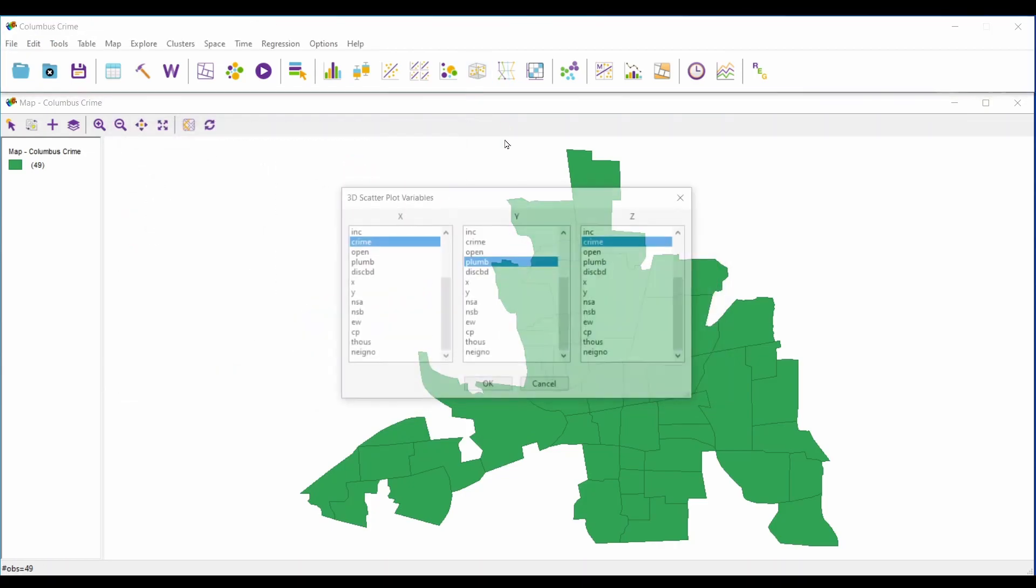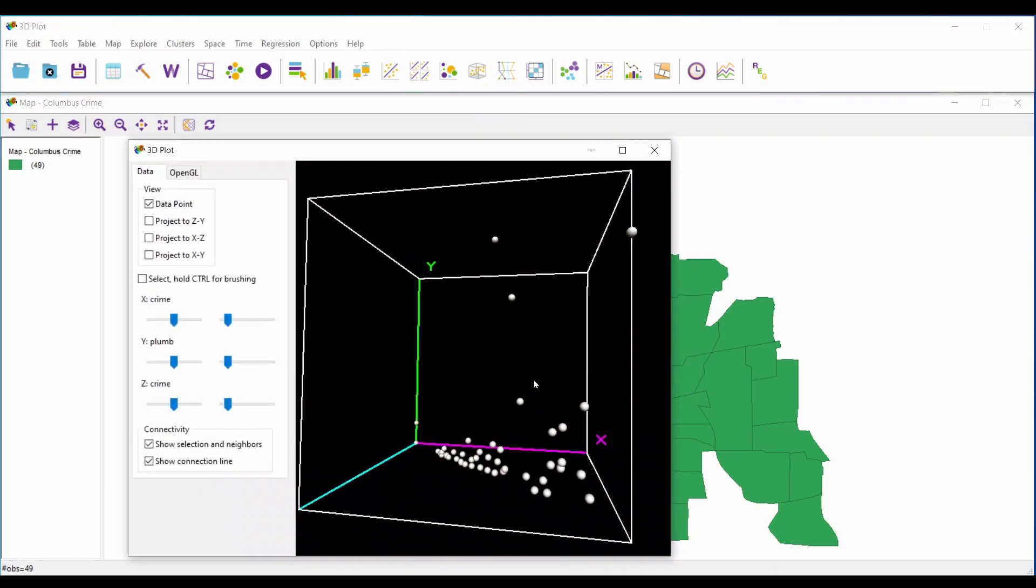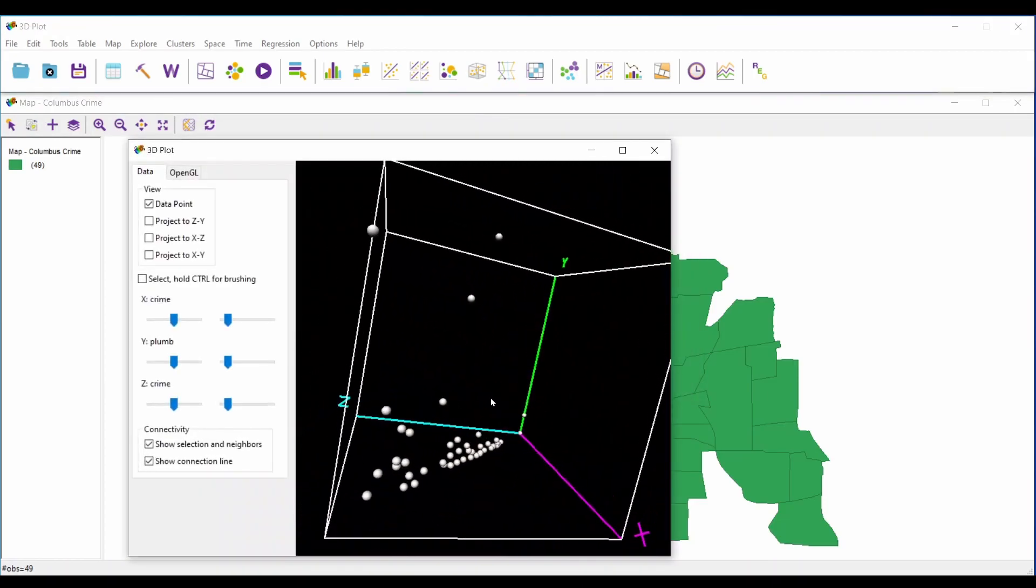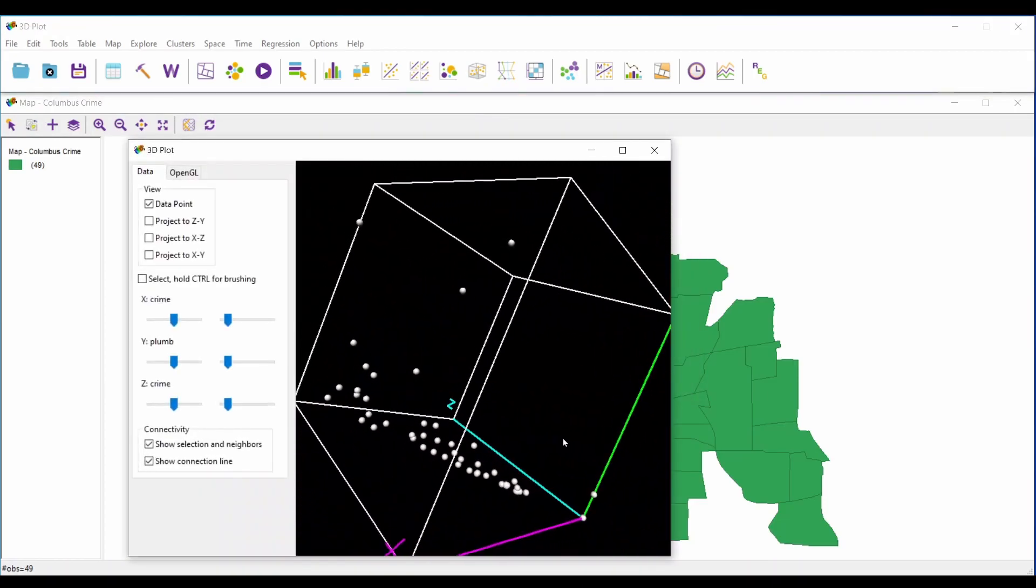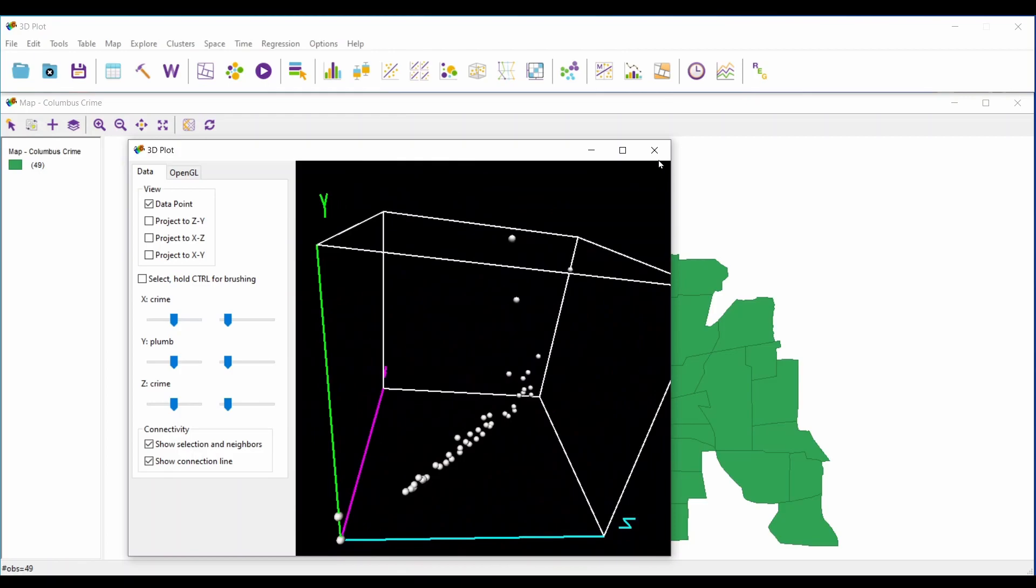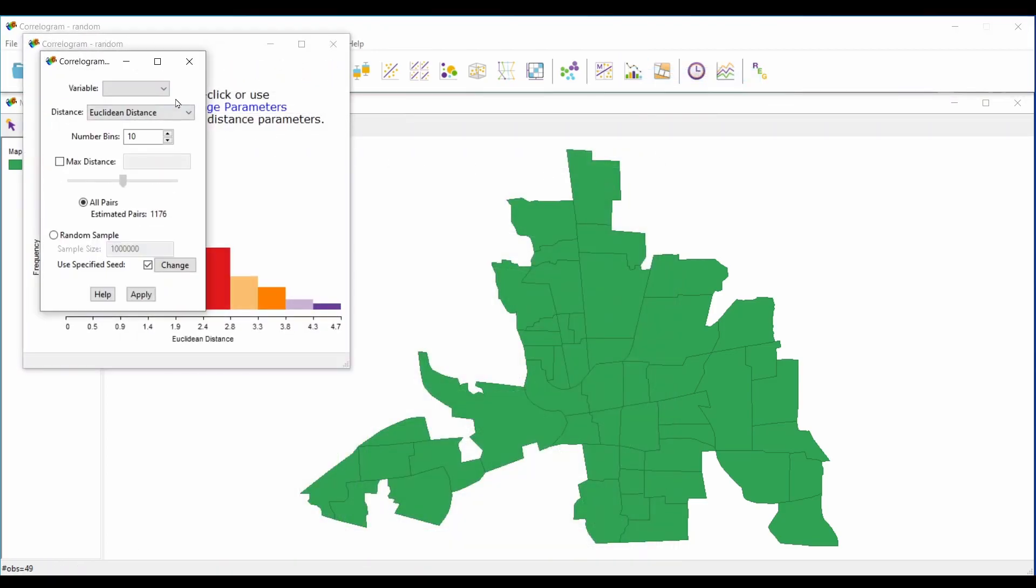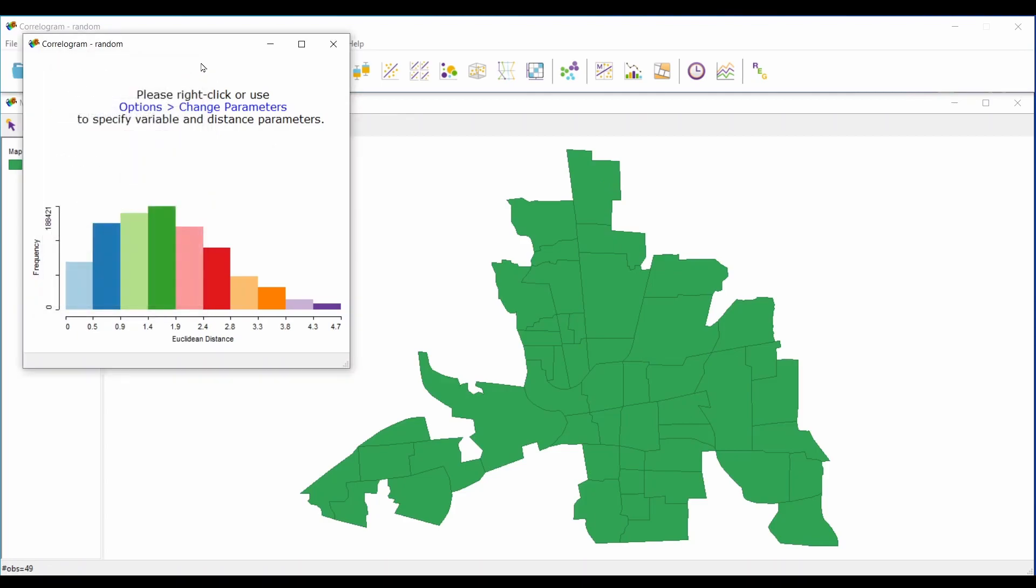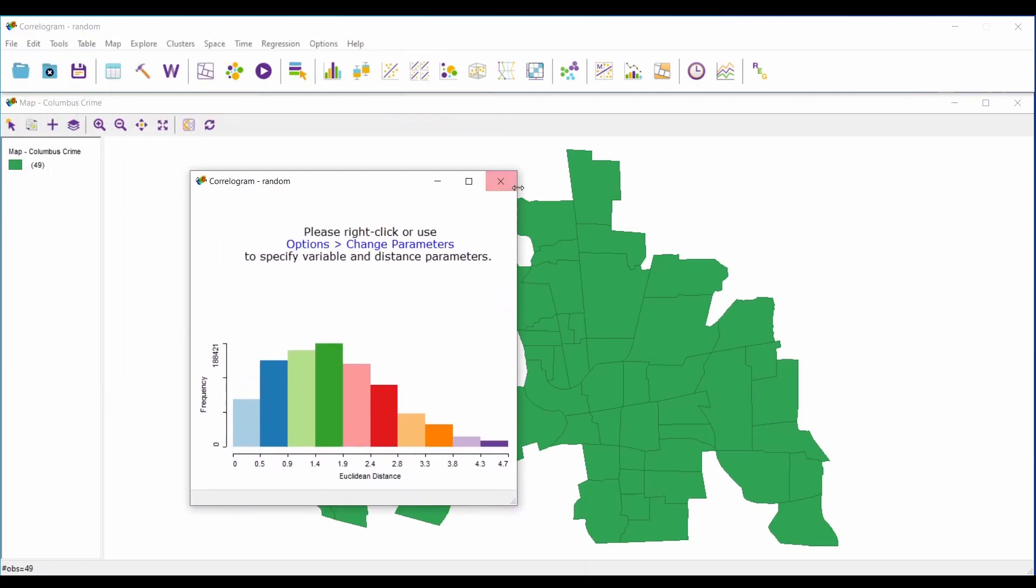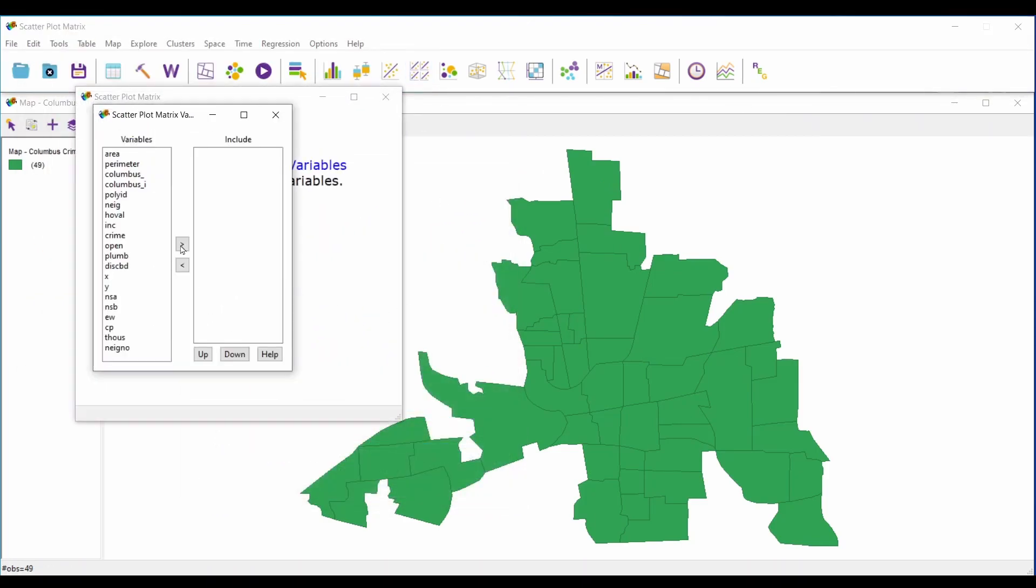Another thing I like about GeoDa is its state-of-the-art graphing and charting. For instance, you can build bubble charts, 3D plots, histograms, box plots, and many other types of charts. So if you're looking to get a better handle on geostatistics, GeoDa is actually a really handy learning tool.